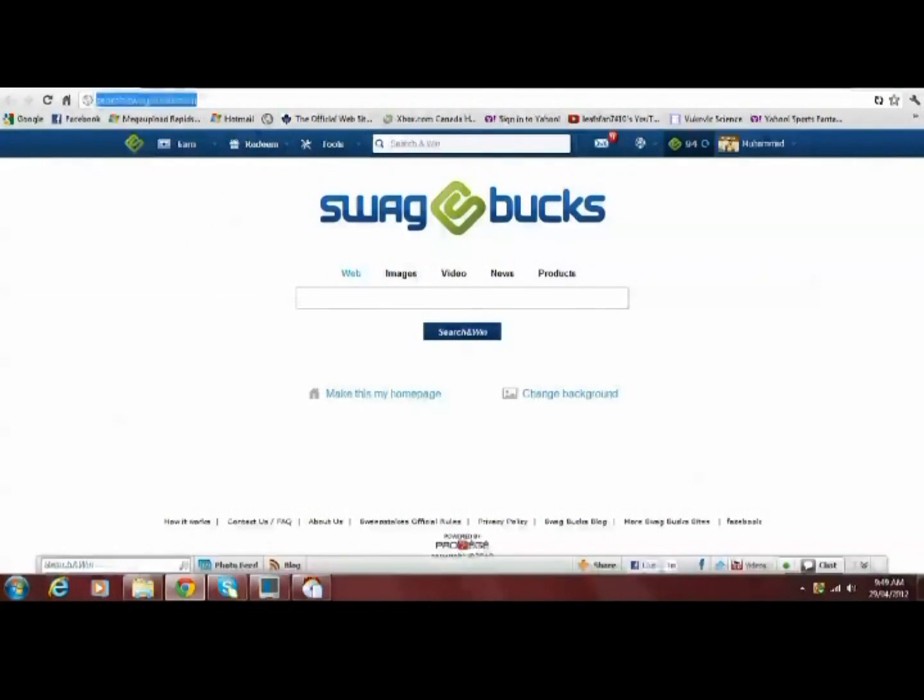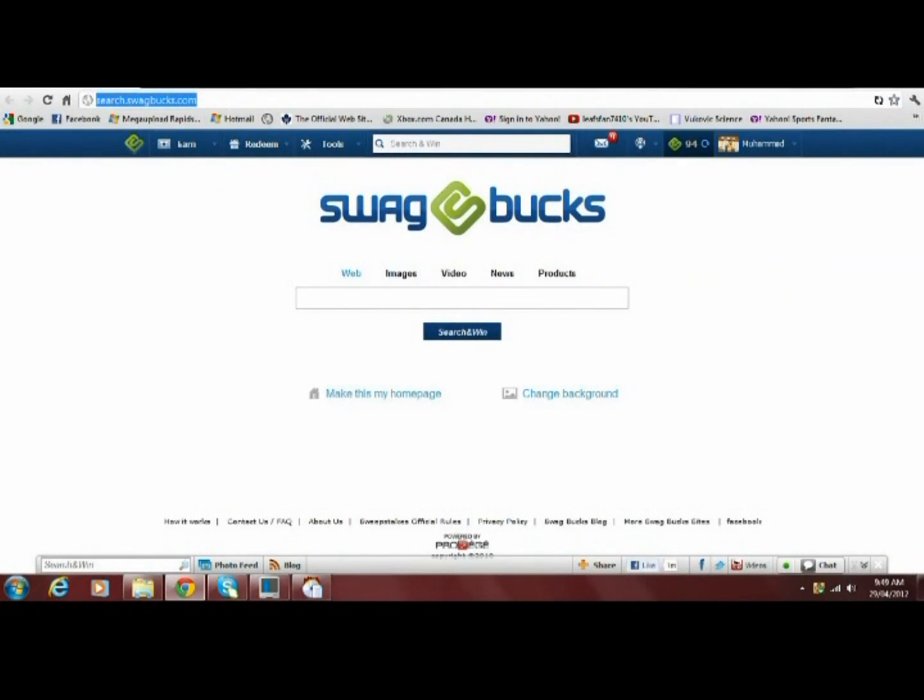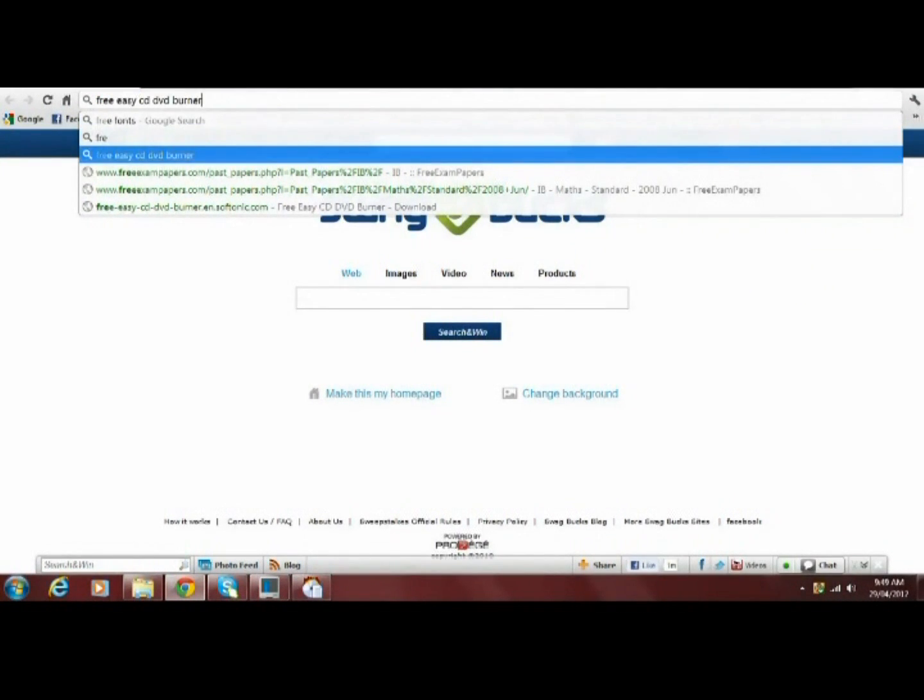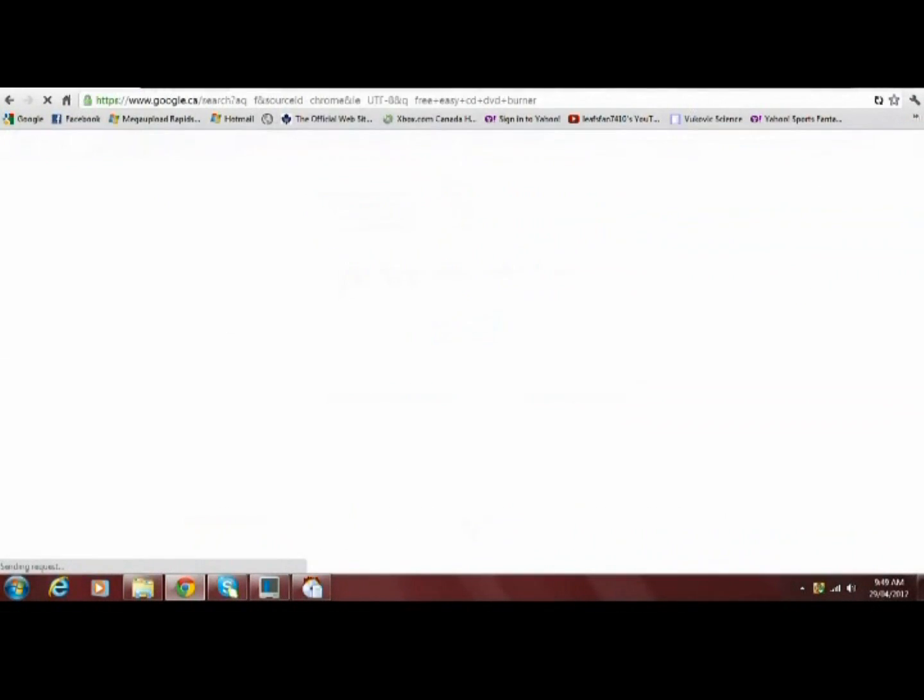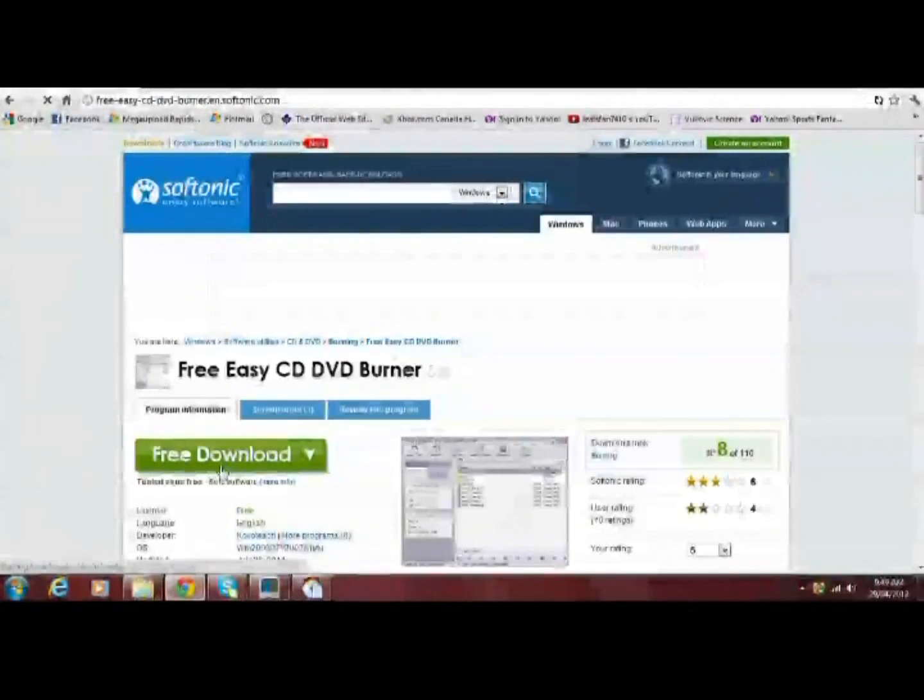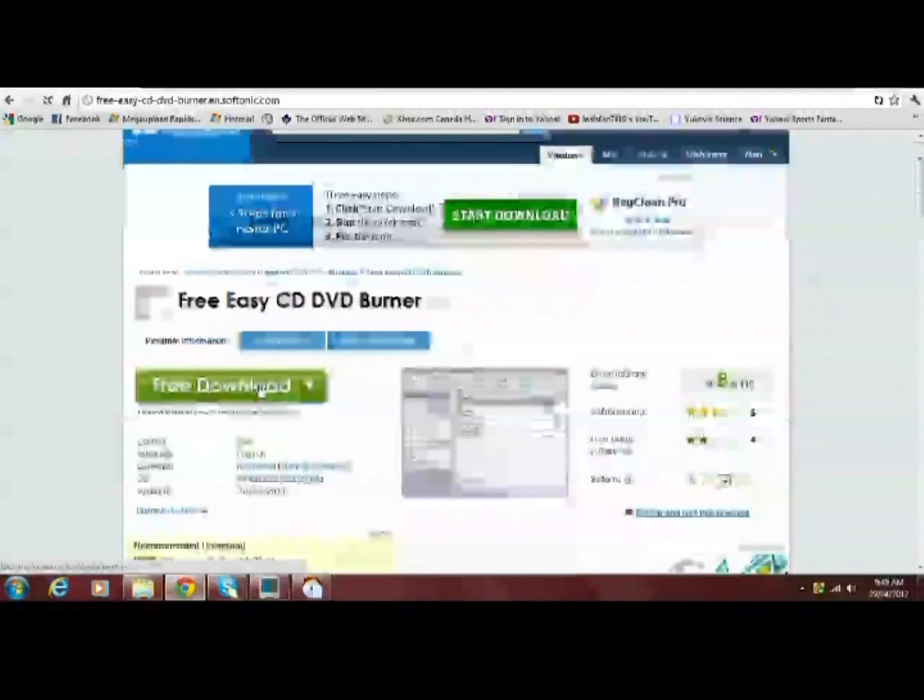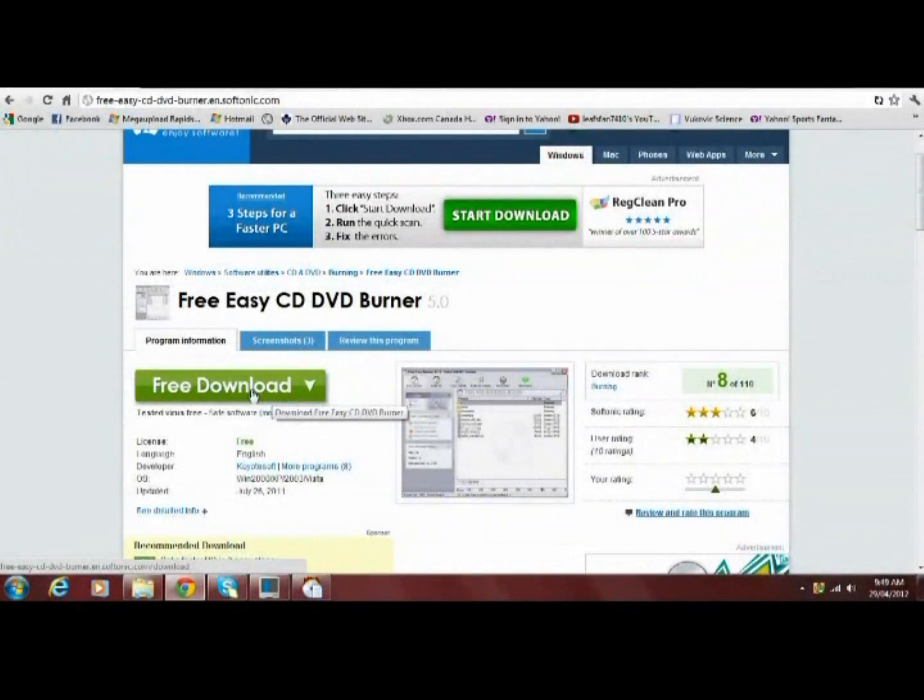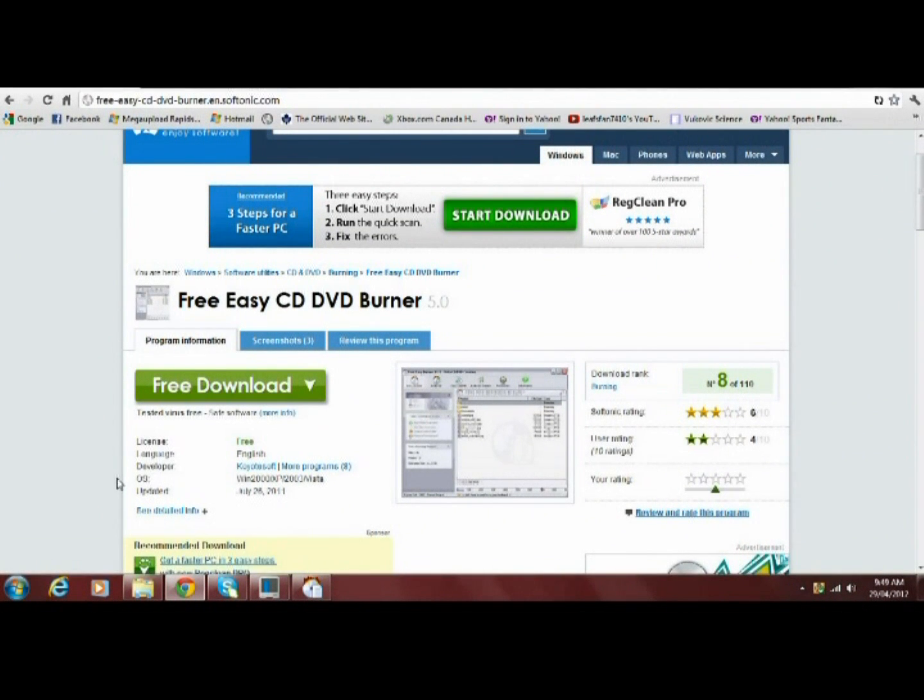The software is called Free Easy CD DVD Burner. I'll have the link in the description and this is basically what it is. All you have to do is simply click on free download and follow the steps. Once you download the file, open it up and follow the installation.